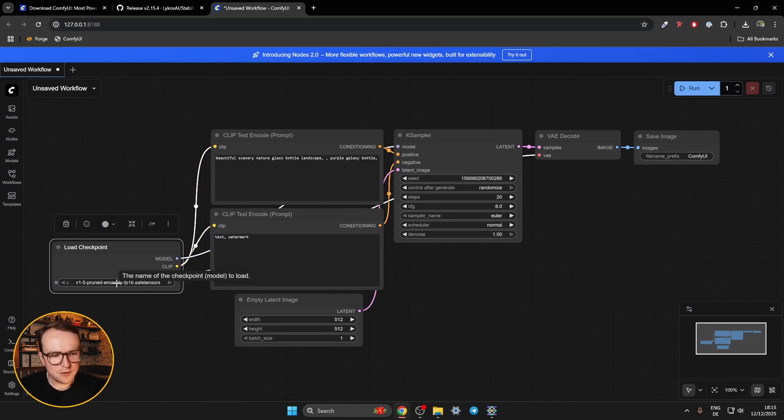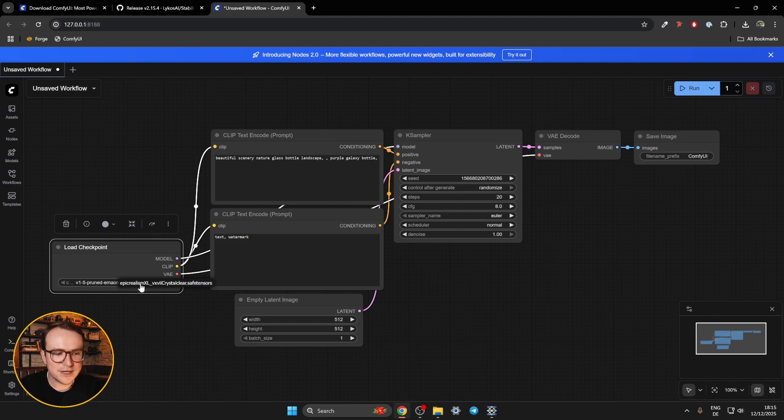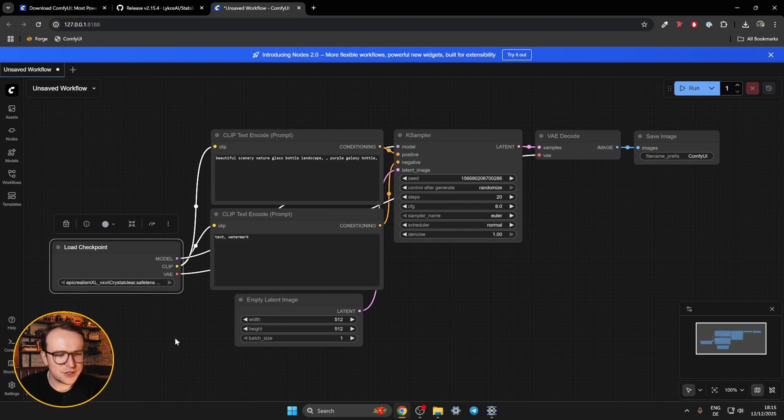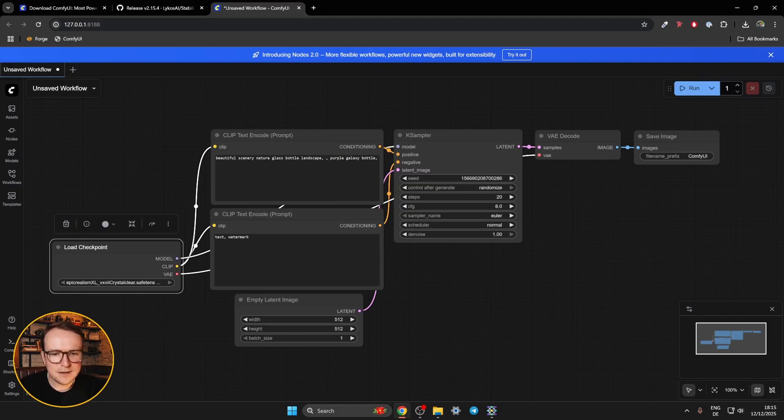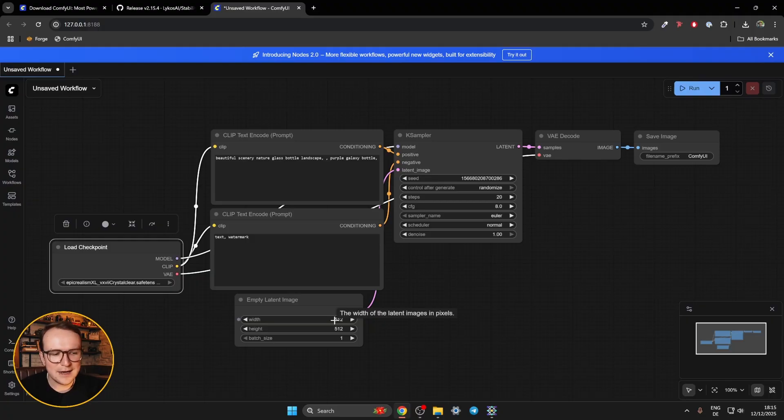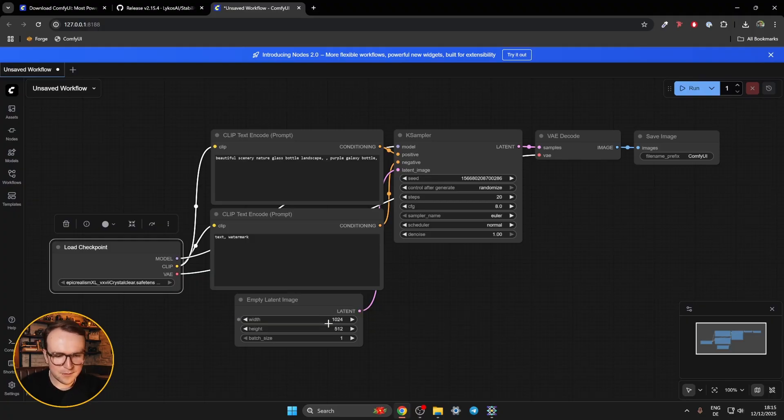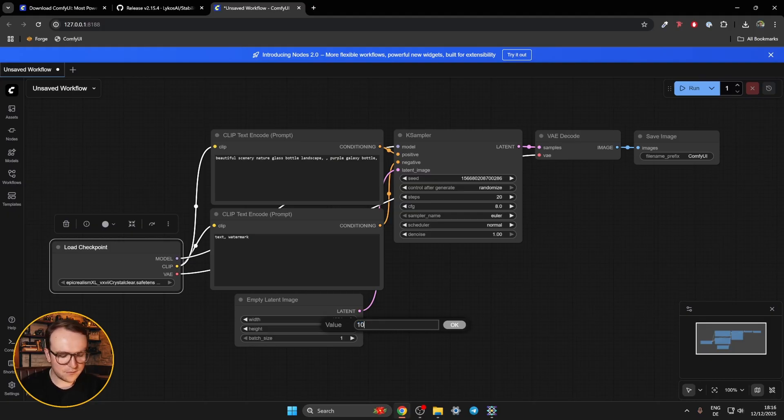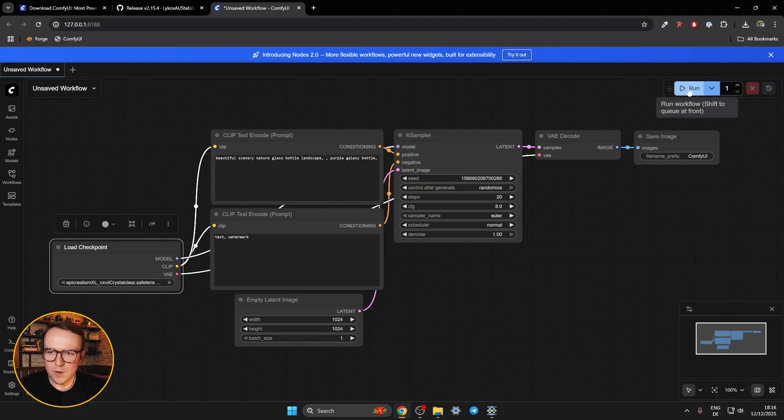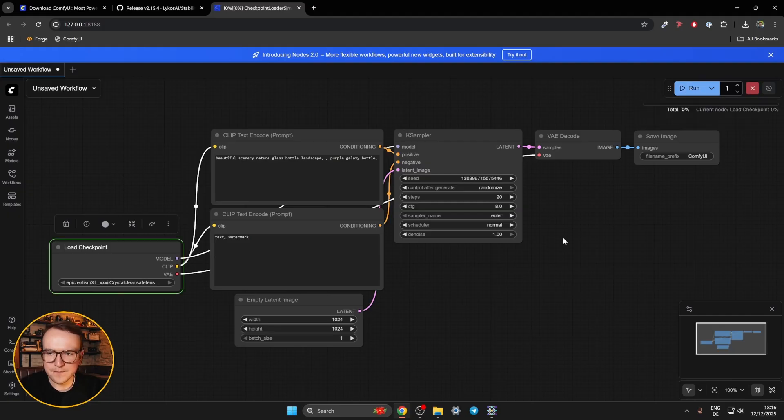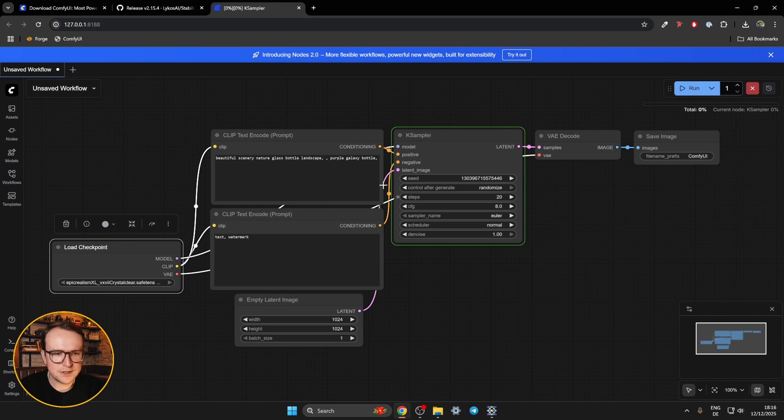So for load checkpoint, there's this default one v1.5 pruned, but we don't actually have that. We have Epic Realism. If you remember, we installed that earlier. So we change it to that. Leave everything else at default except for the size. So just a thing you need to know. SDXL is trained on 1024 by 1024. So 512 by 512 would result in weird looking images. And otherwise, we just hit run and see if it's working.